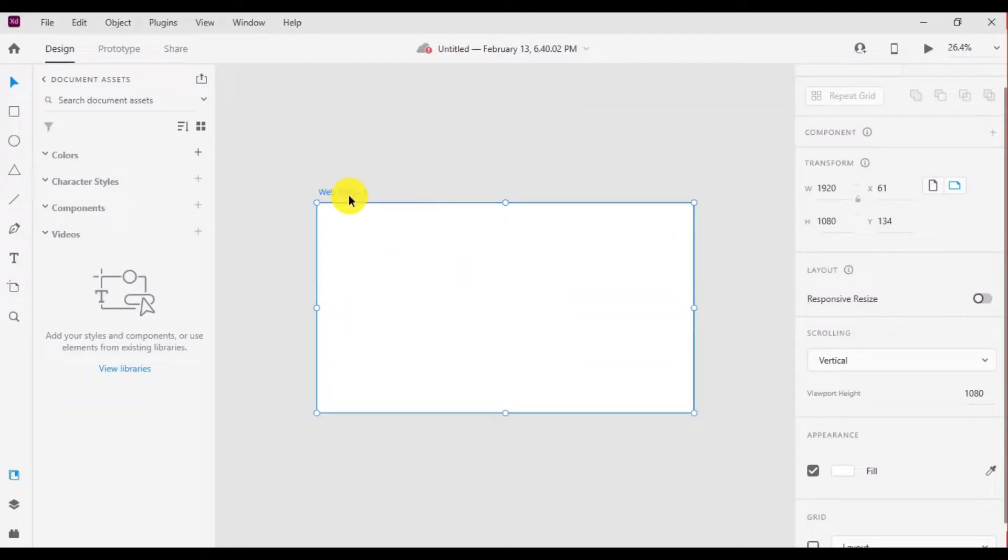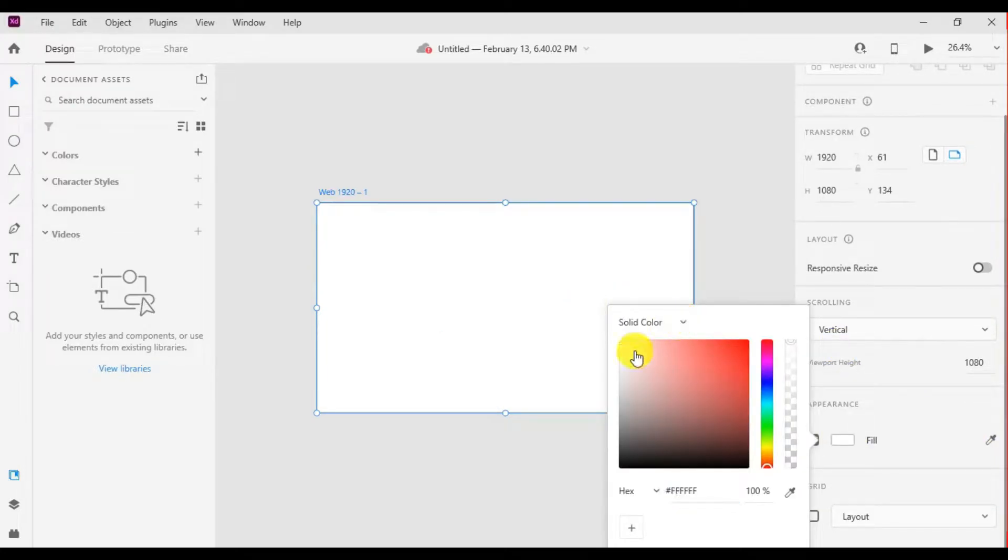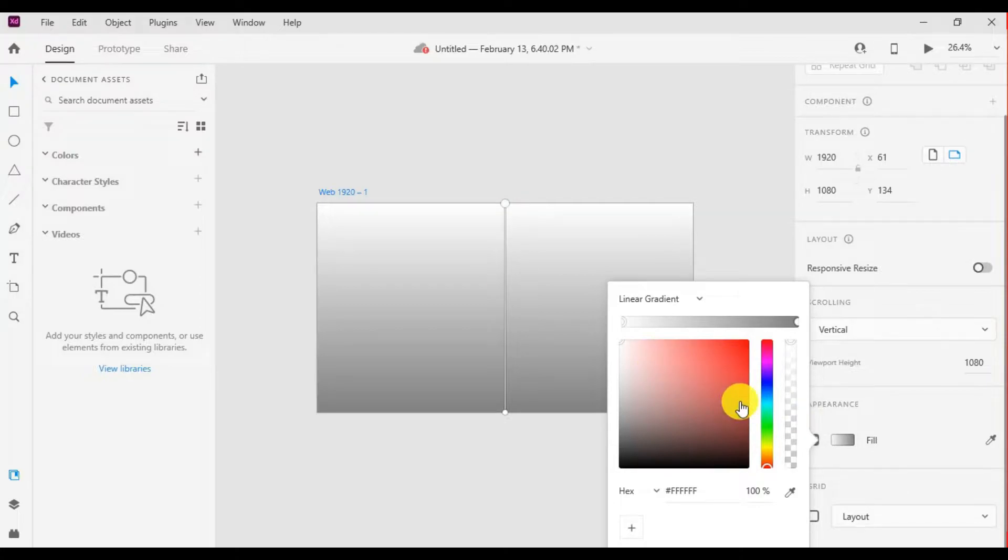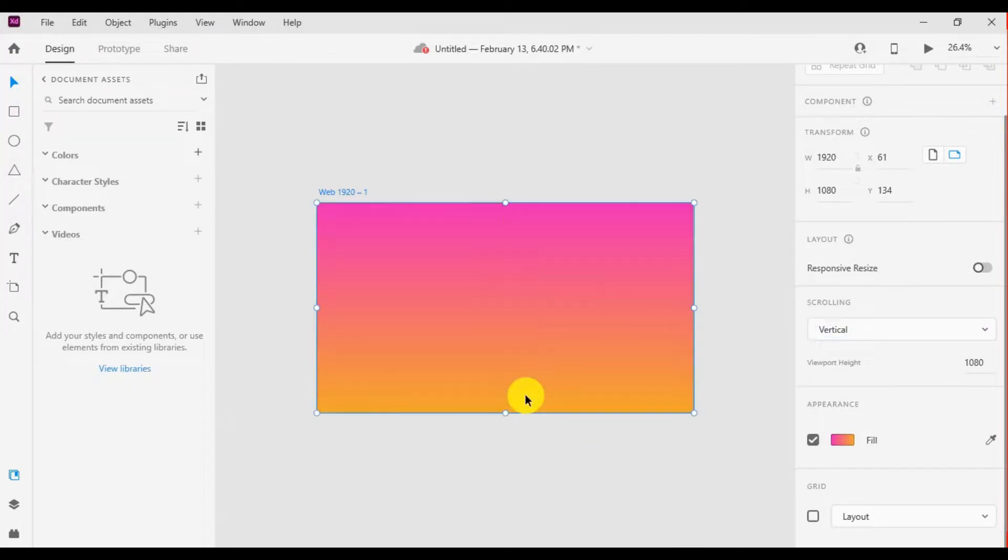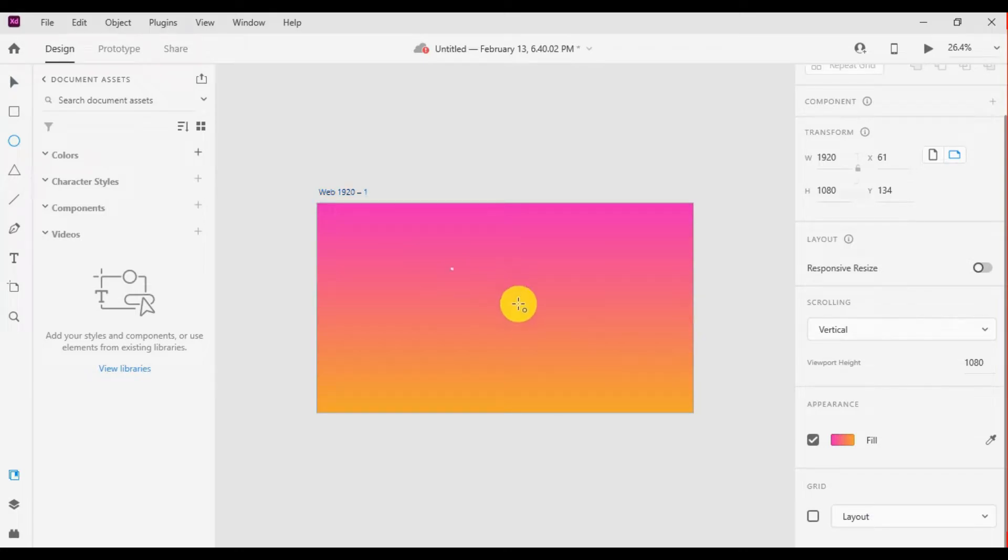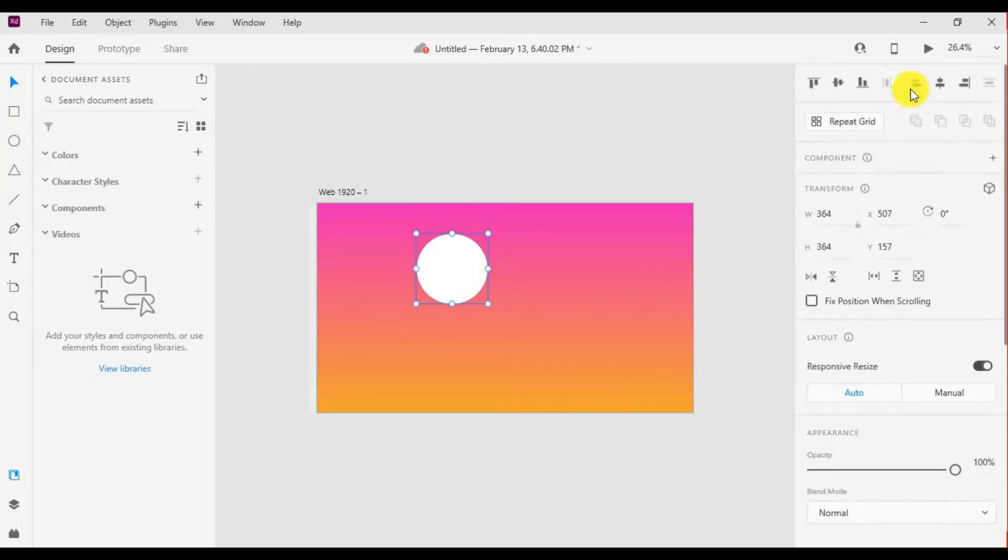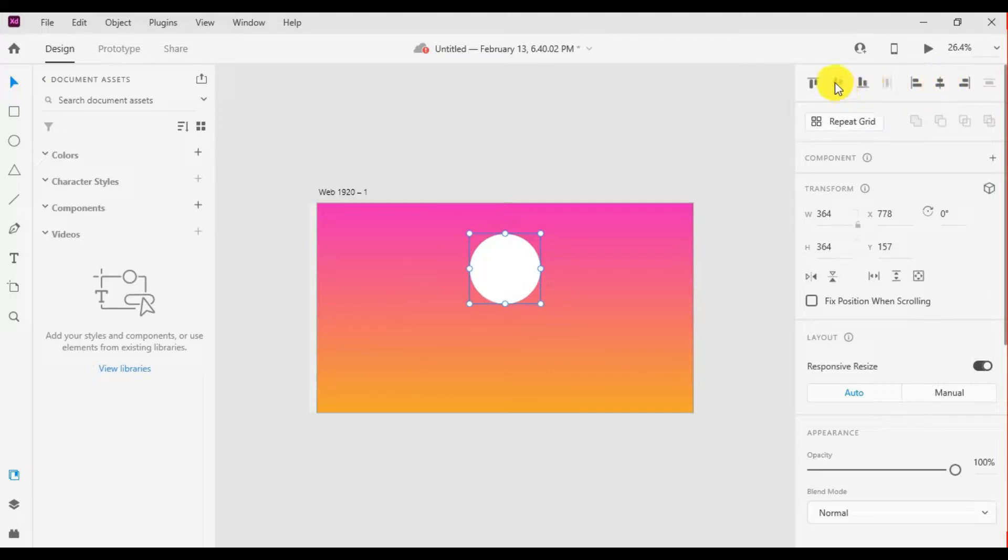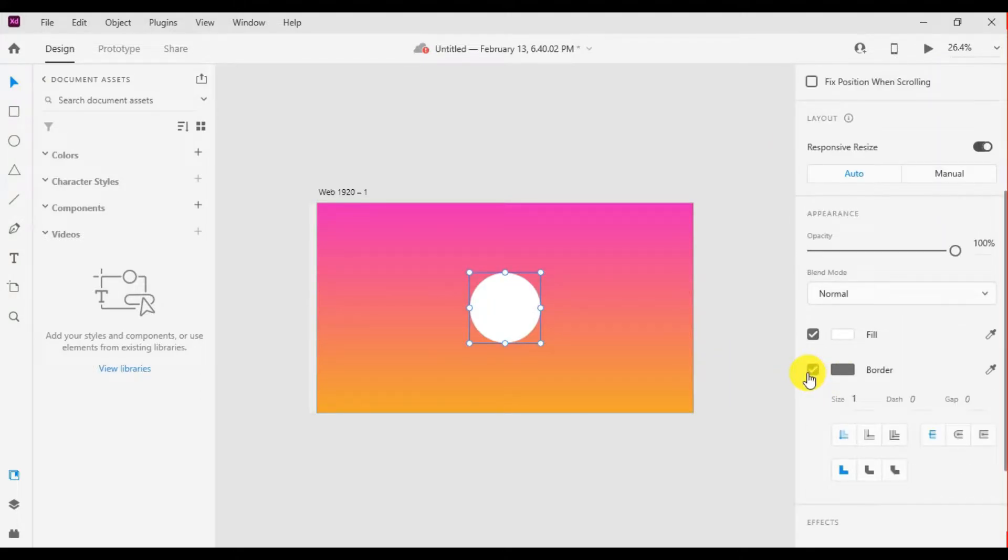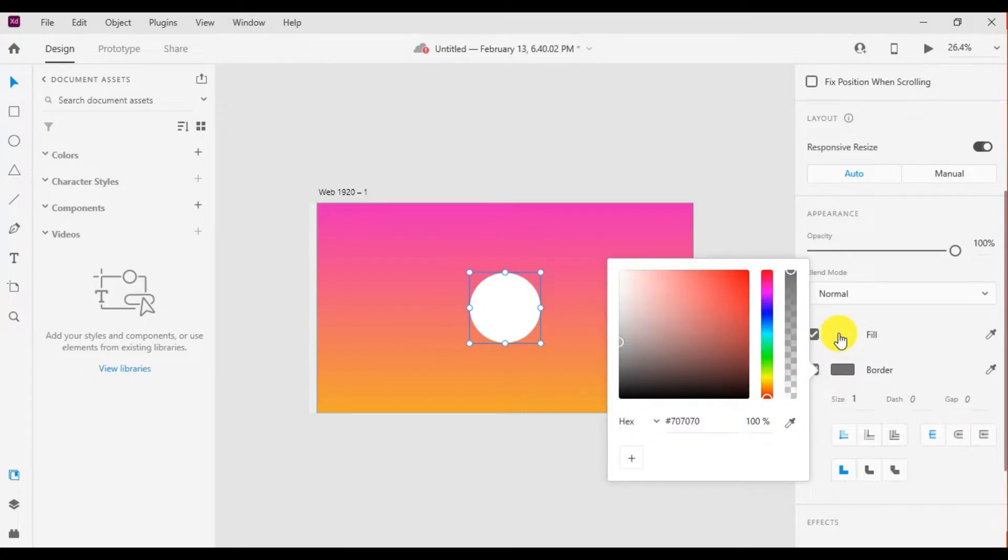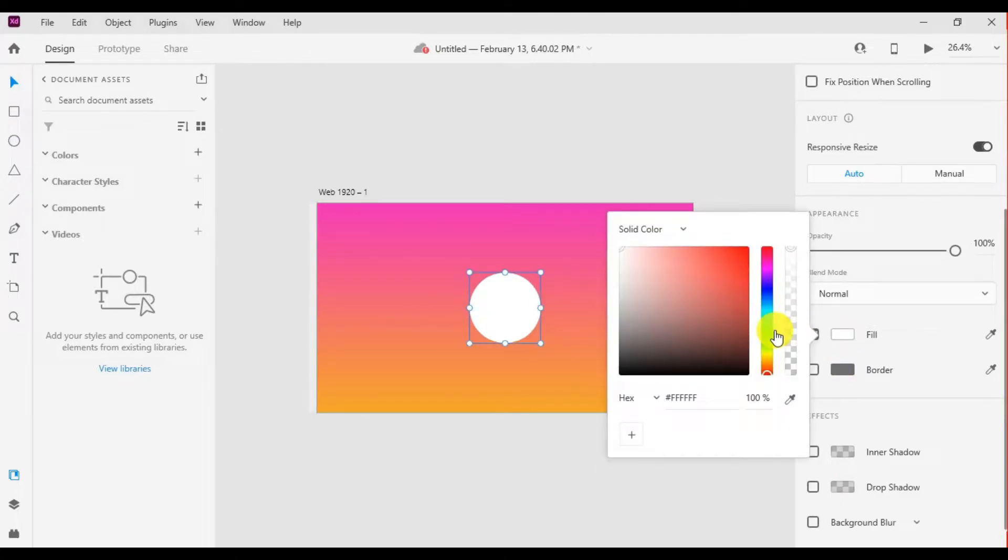Use artboard web 1920, fill color linear gradient. Now use ellipse and create a circle, align to center, remove border, fill color radial gradient.